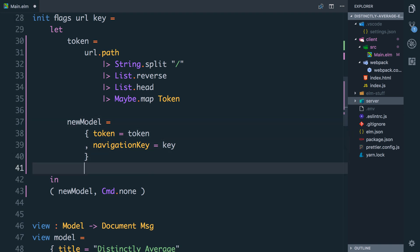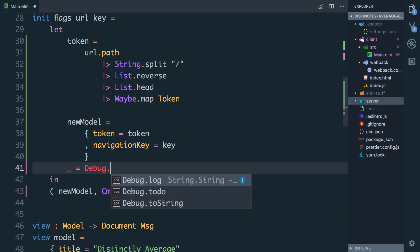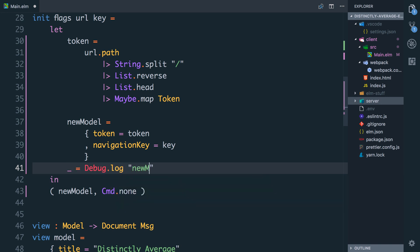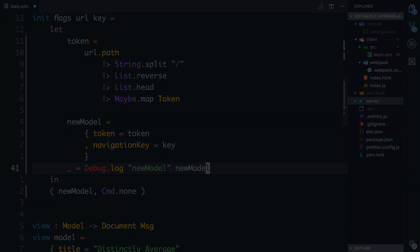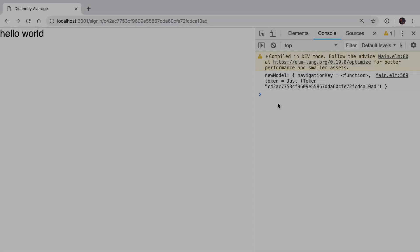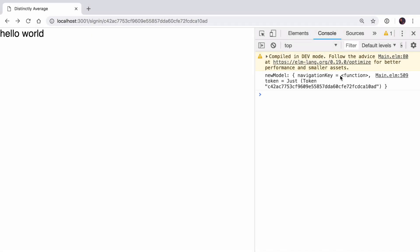Hit save. And hopefully let's go and check I still have that all working correctly. So let's quickly log down here underscore equals debug.log new model. And you can see there that we have navigation key equals function. That's fine. That's just Elm navigation detail. And the token is still just the token as we expect.